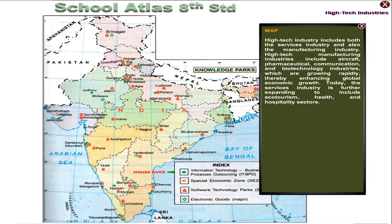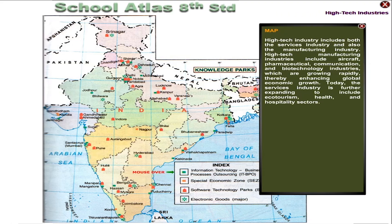Hi-tech industry includes both the service industry and the manufacturing industry. Hi-tech manufacturing industries include aircraft, pharmaceutical, communication and biotechnology industries, which are growing rapidly, thereby enhancing global economic growth. Today, the service industry is further expanding to include ecotourism, health and hospitality sectors.